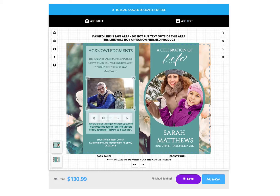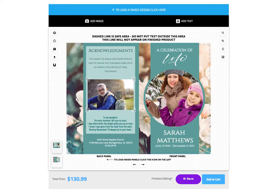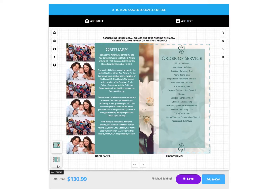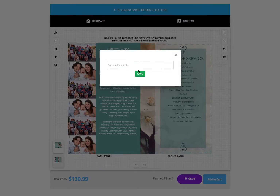Once you are satisfied with everything on the front spread, you will continue to the inside pages by clicking the icon in the lower left of the tool. You will continue editing these pages the same way as the front — replace existing photos and text with your own. Upon completion, click the save button, then press add to cart.